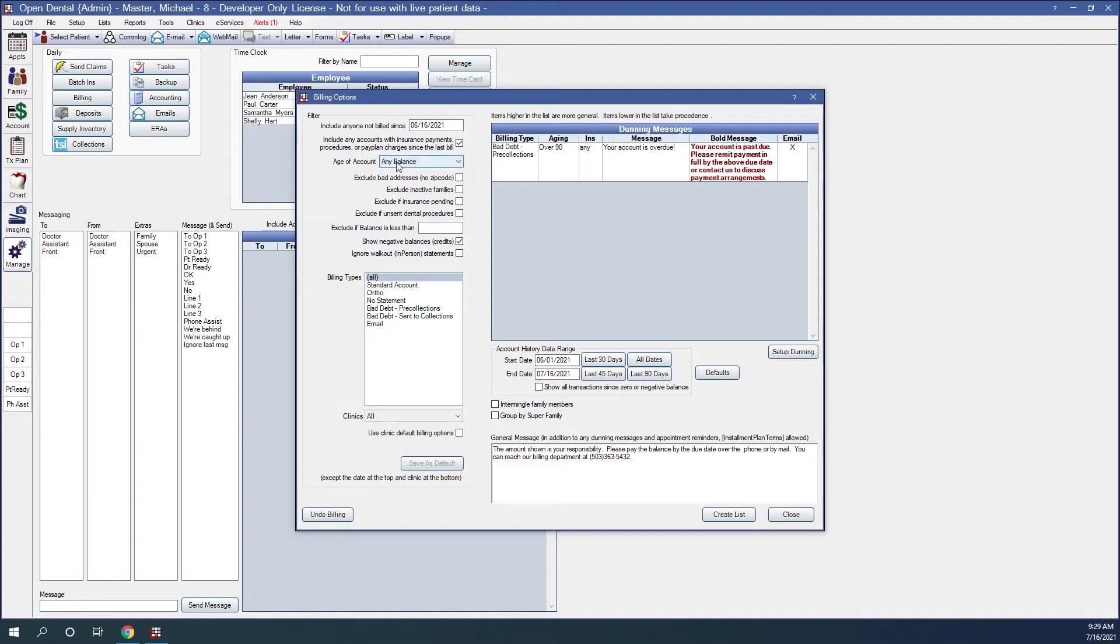Age of account. This will only generate statements for families who have account balances in a specific aging category. Exclude bad address, no zip code. When checked, this will not create a statement for guarantors with no zip code.